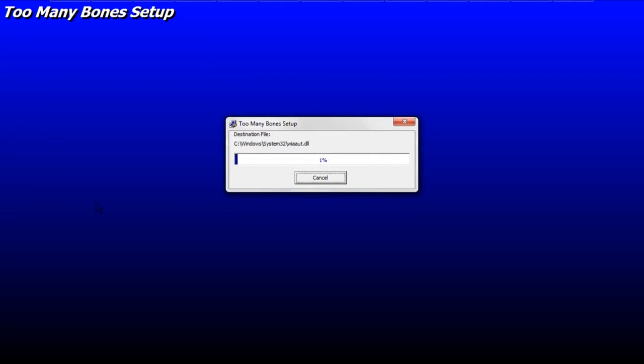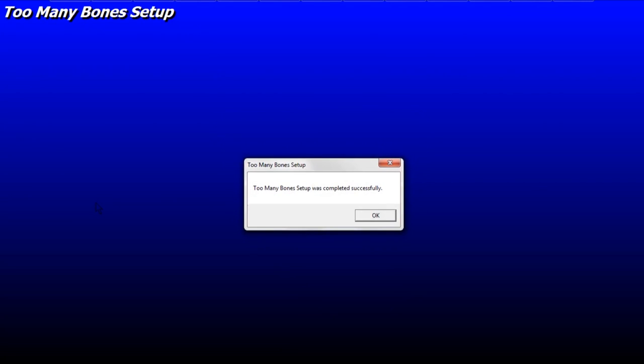Now you might see a window that says something along the lines of a file being copied is not newer than the file currently on your computer or on your system. You do not want to overwrite the file on your computer that's newer. So click whatever response to that prompt makes sense so that you don't overwrite a newer version of the file with an older version of the file.